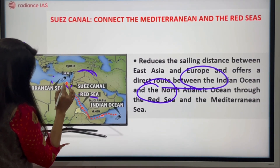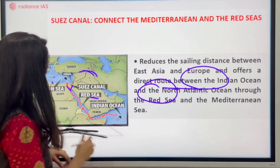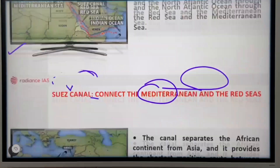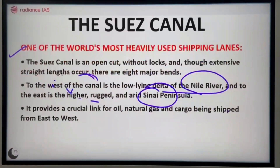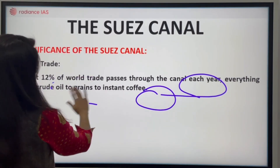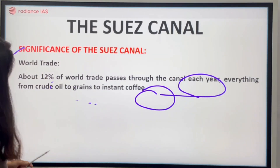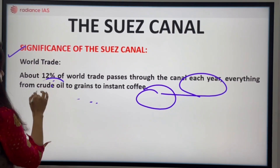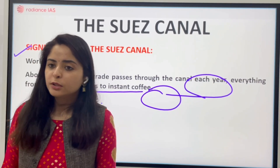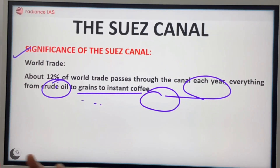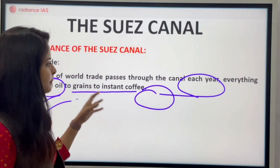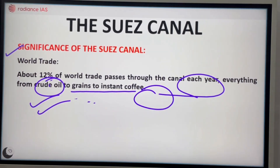This is a small region which is the Sinai Peninsula, and here is a small belt which is the junction created. Looking at world trade, there is approximately 10% of trade, and specifically if we talk about crude oil, grains, and coffee, we can see the maximum possible trade in this region — about 12% of trade passes through the canal each year, everything from crude oil to instant coffee.